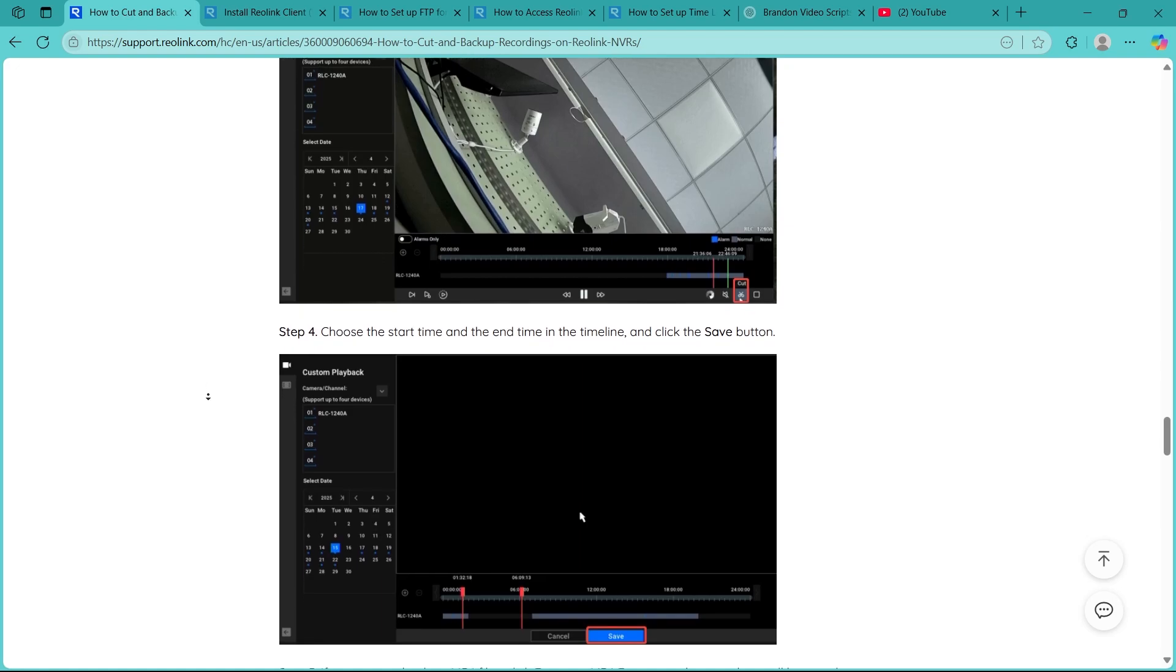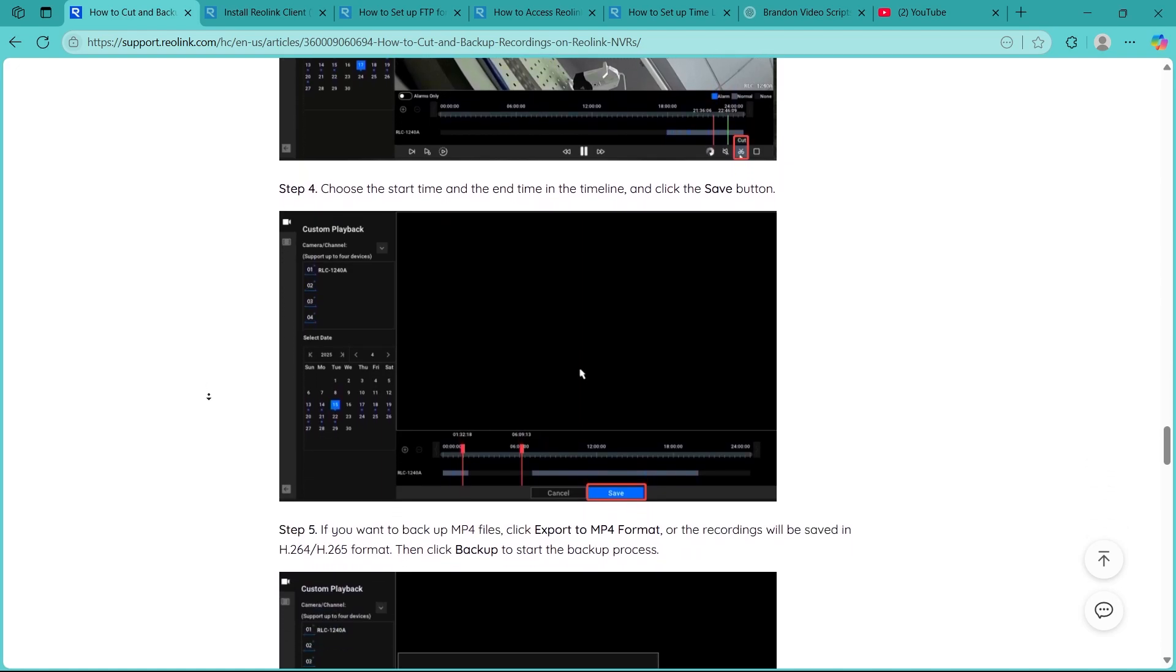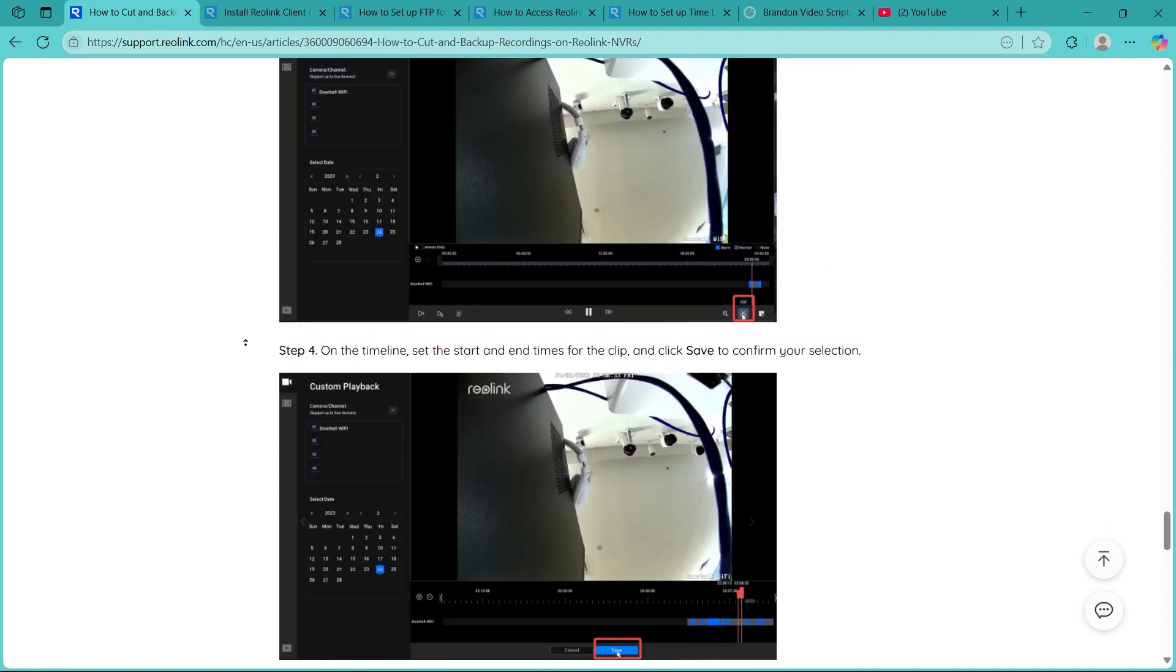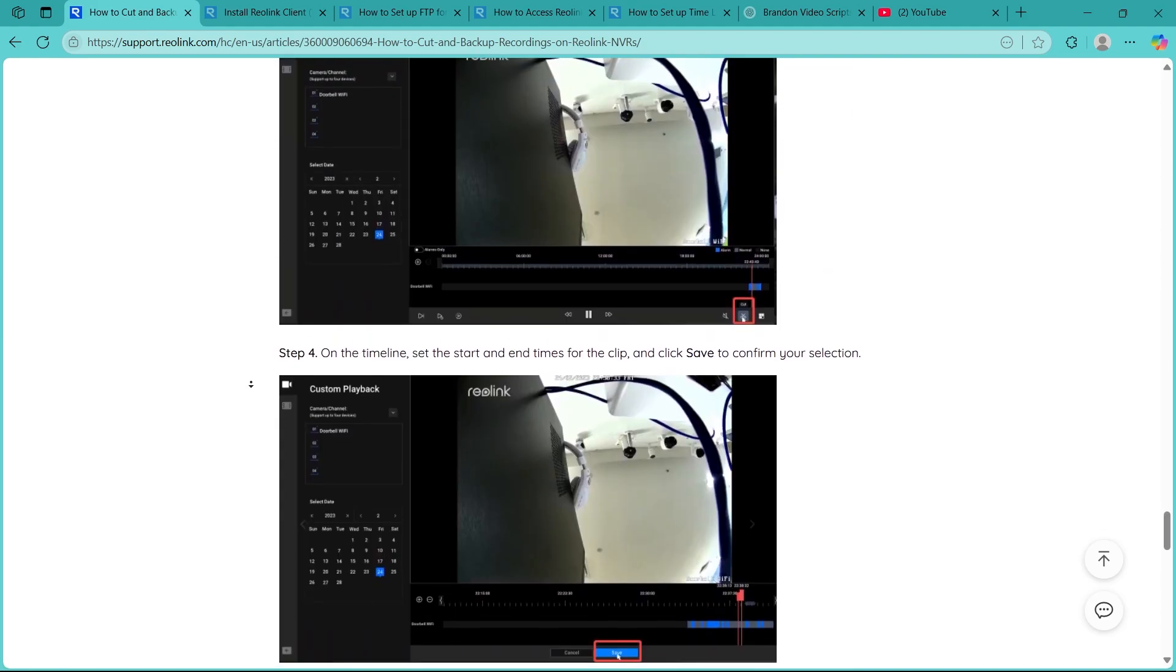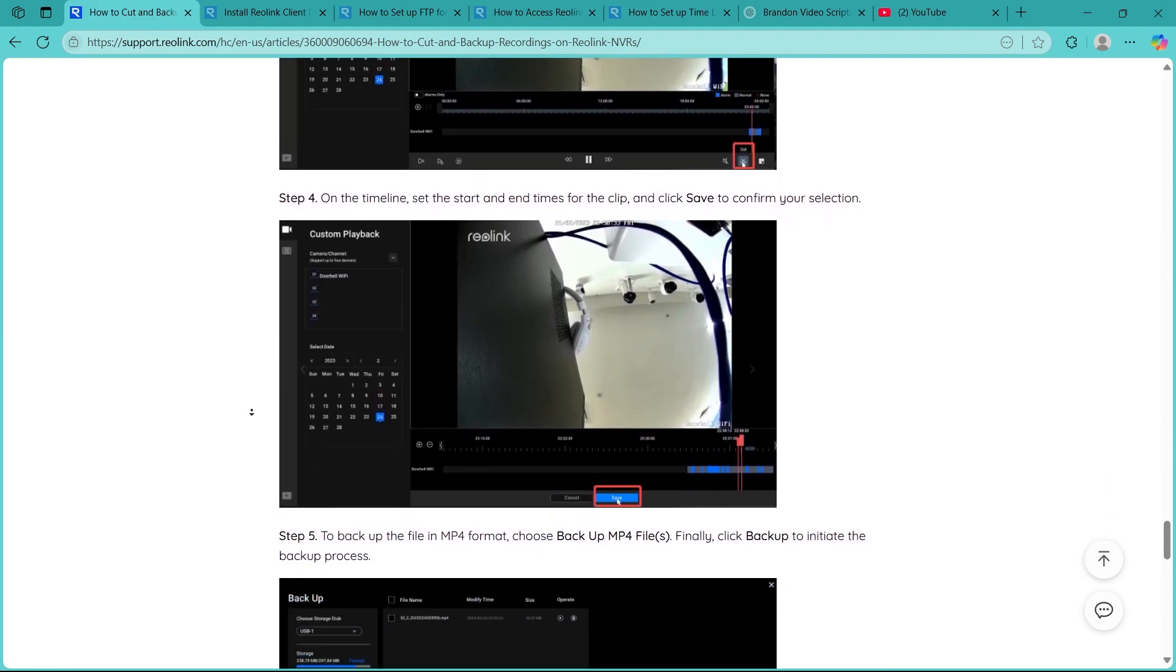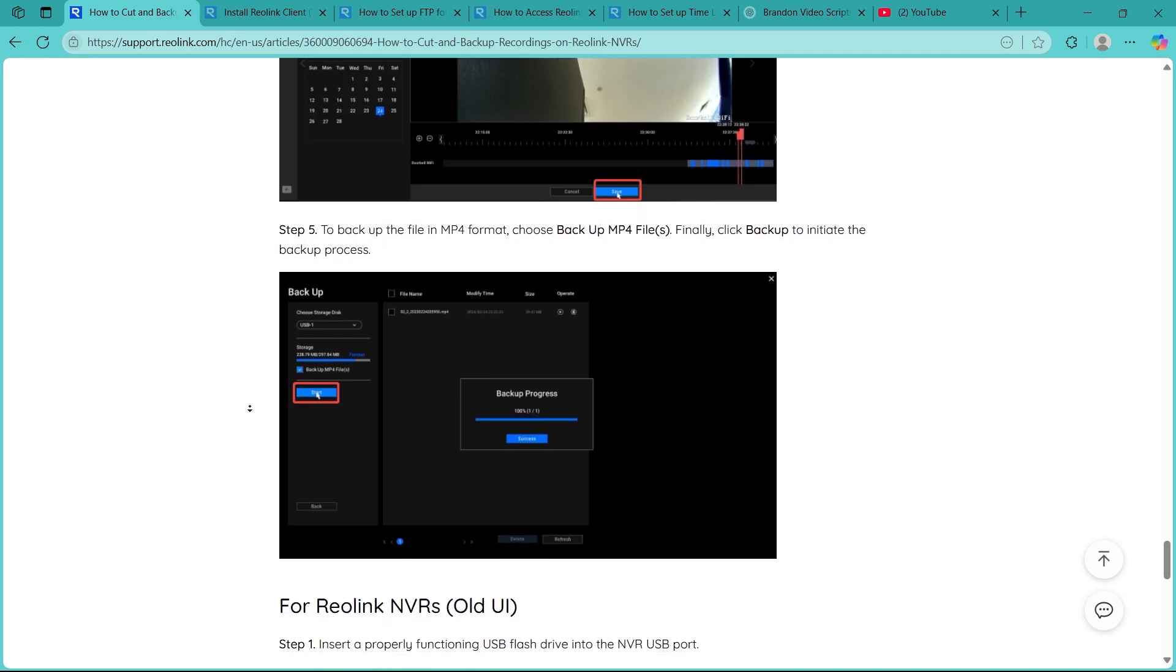After the backup finishes, safely eject the USB from the NVR using the System Remove option, if available. This helps prevent data corruption and ensures that your files are properly saved.